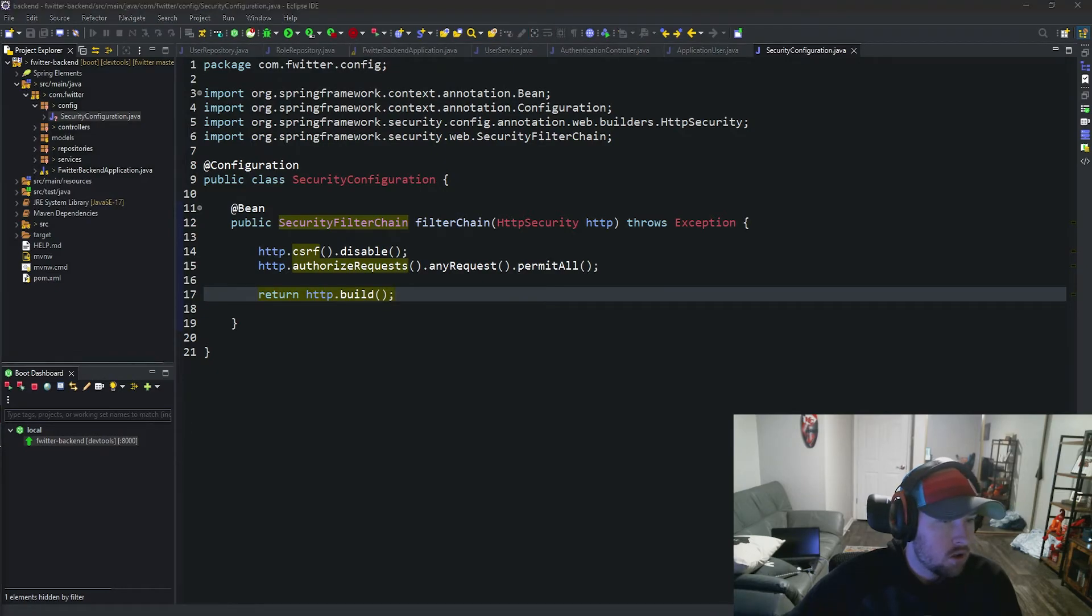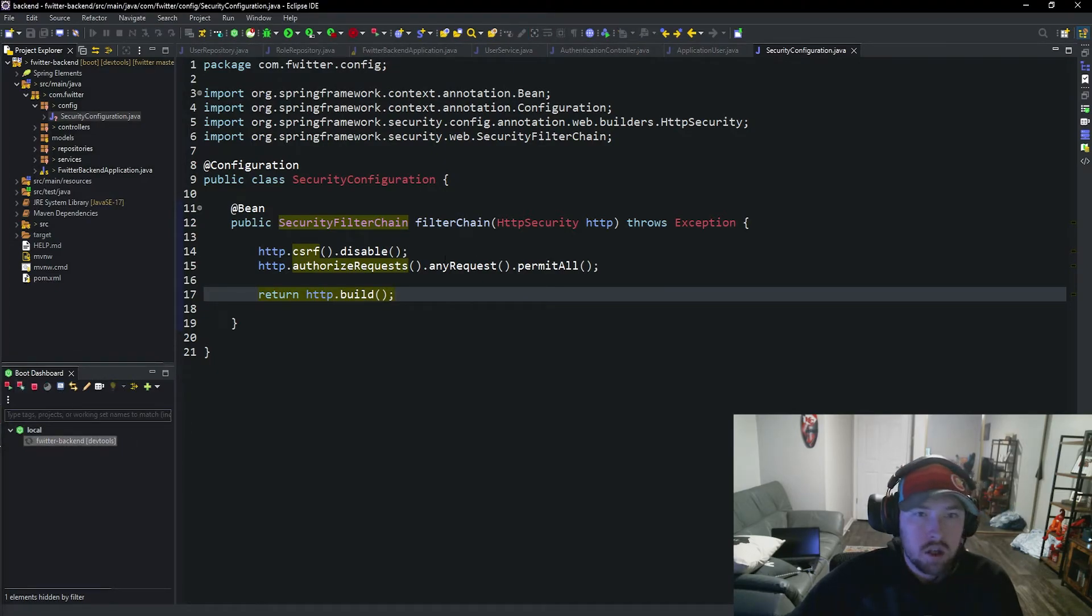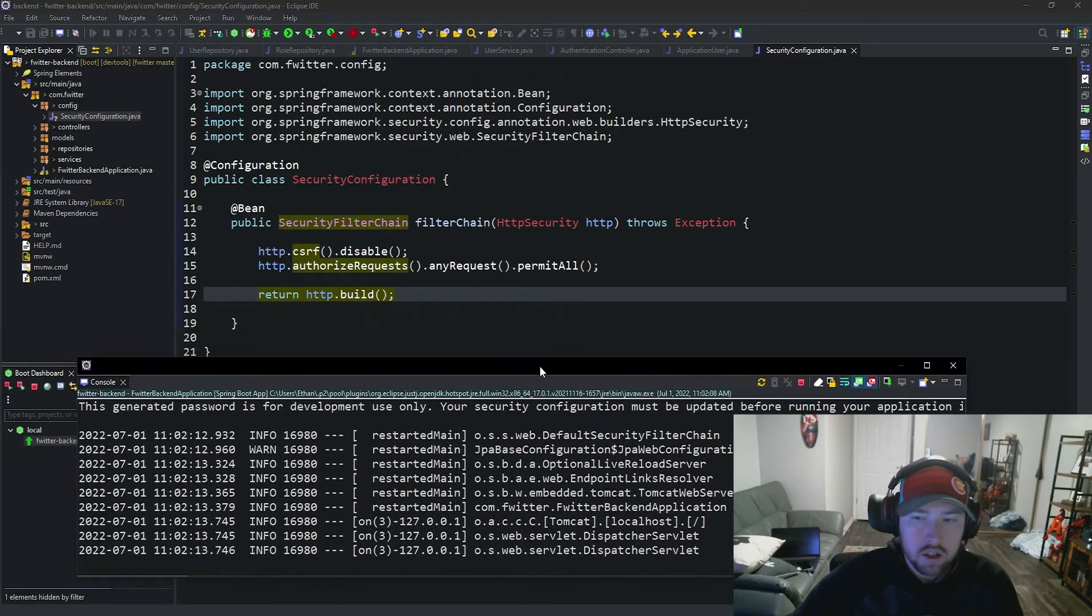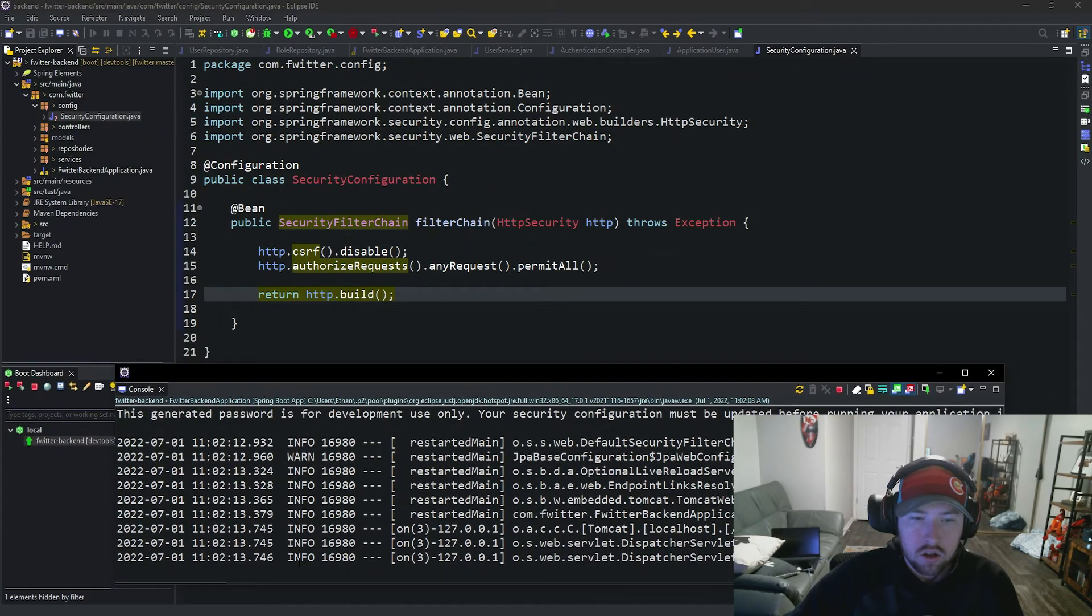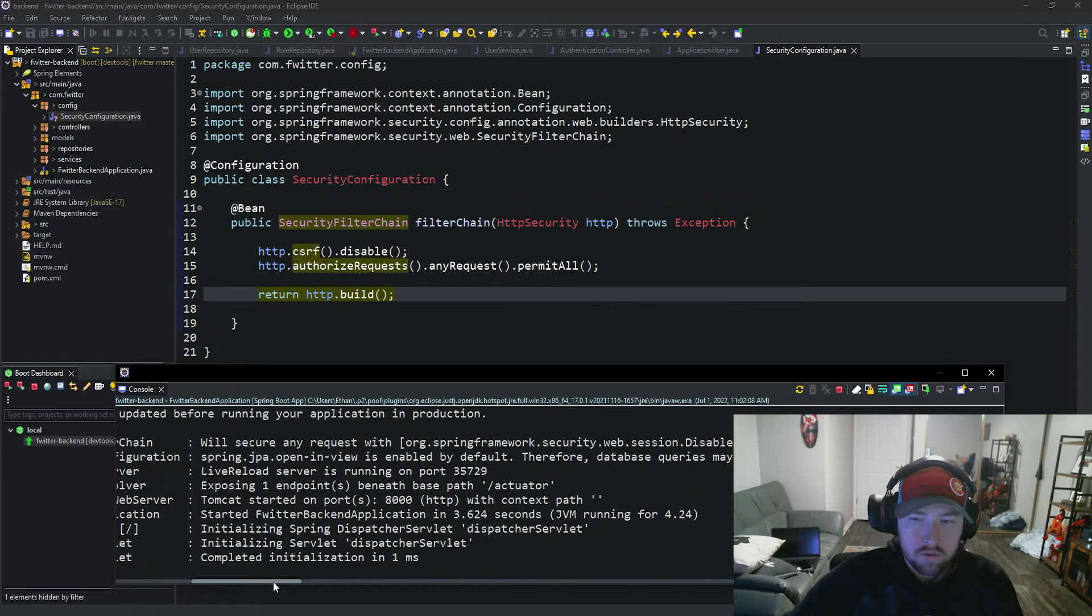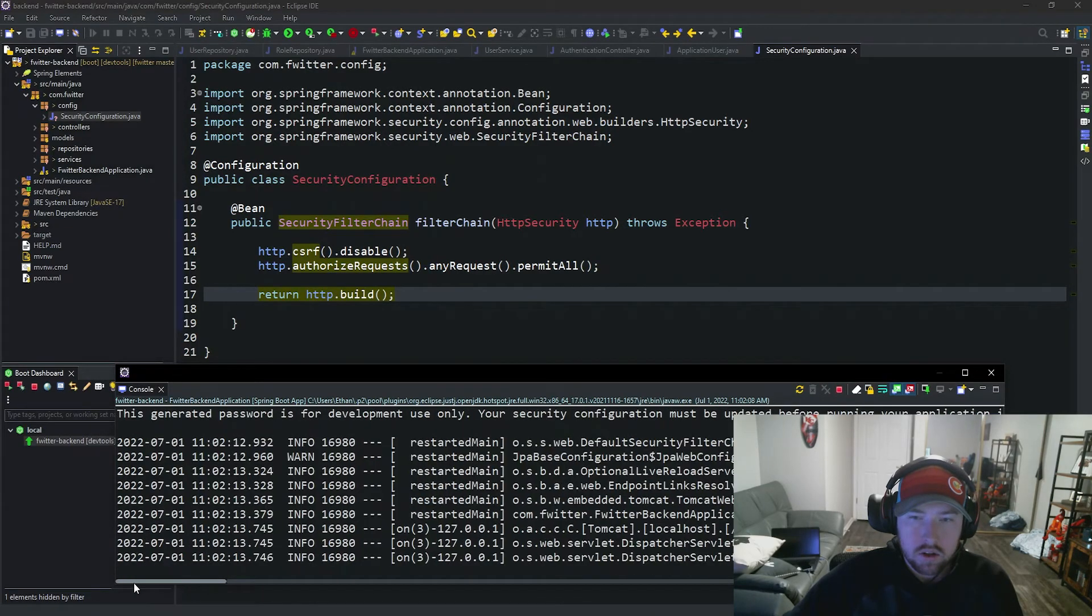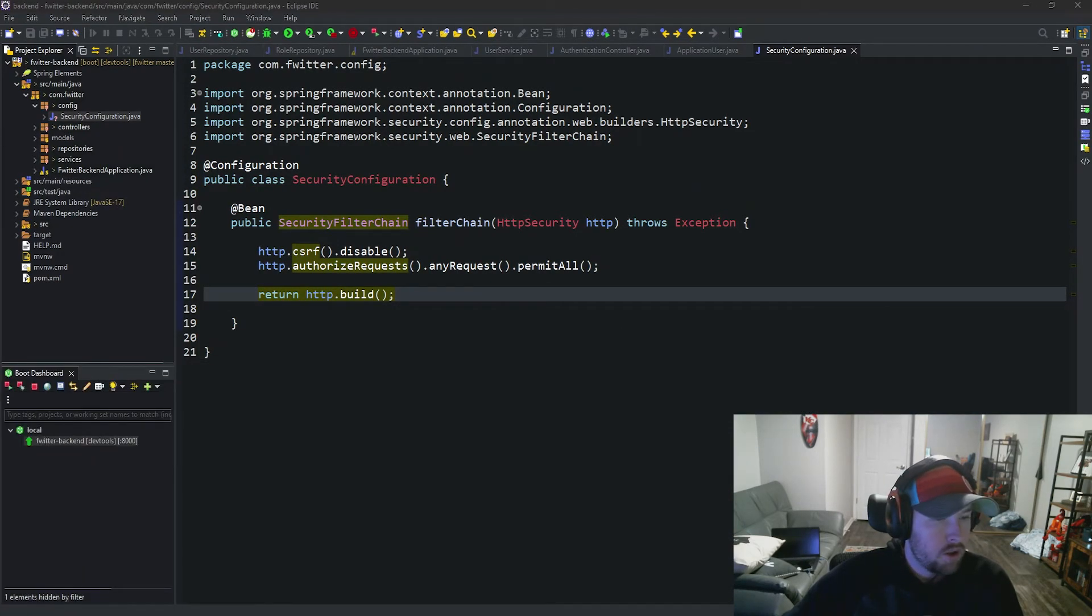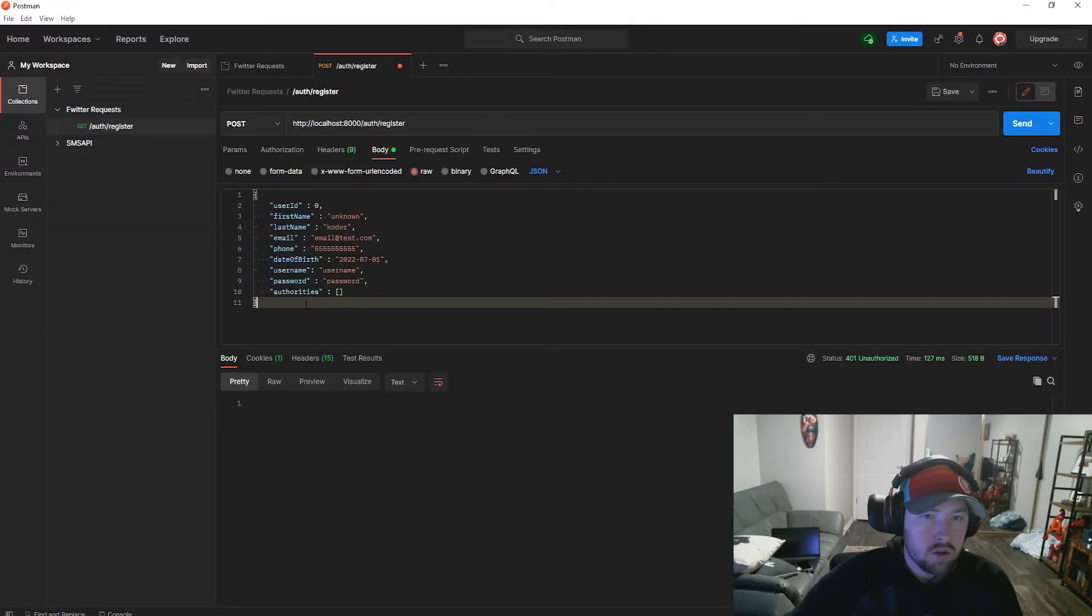It looks like I need to restart the server because I got a small error. Sometimes whenever you change security configurations, it does not like it. But now as you see here, it's all good to go. Everything is running. So now if we go back into Postman and try to make a request with this, it should go through.